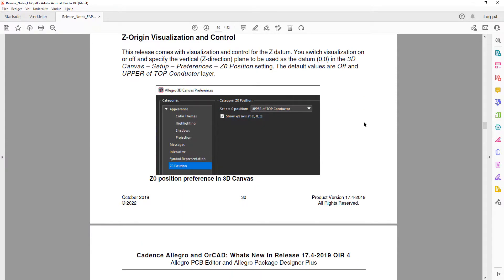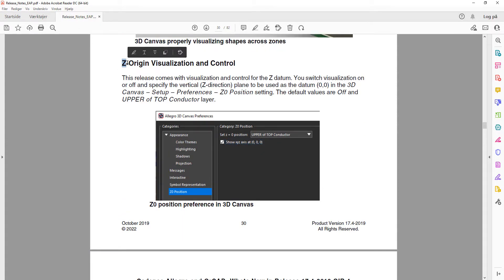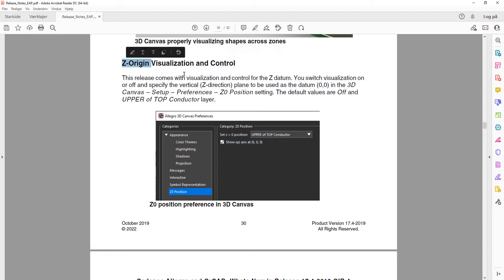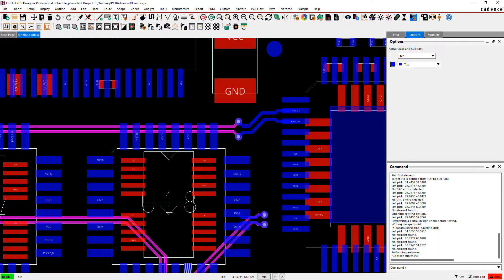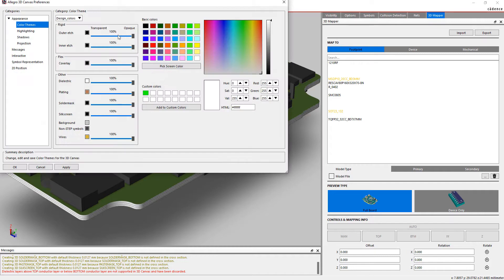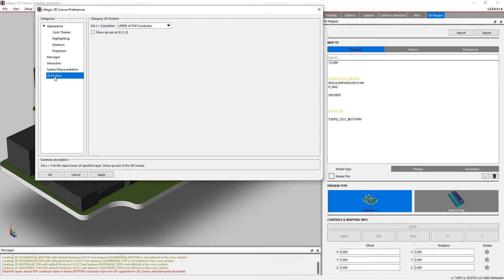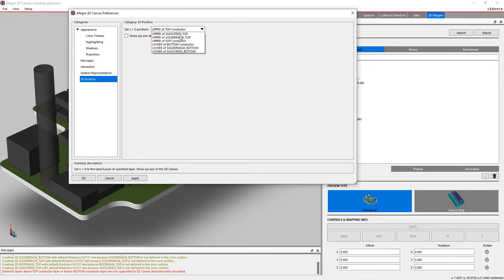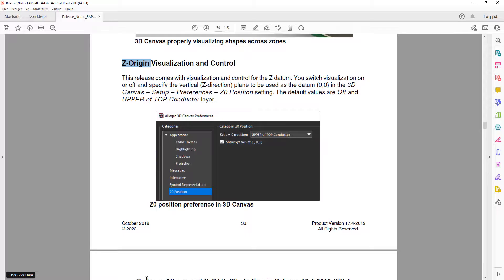The Z origin visualization and control feature allows you to control the Z origin in the 3D canvas. In preferences you can see it called Z Zero Position, so you can set that position and display the axis at the point zero, zero, zero.